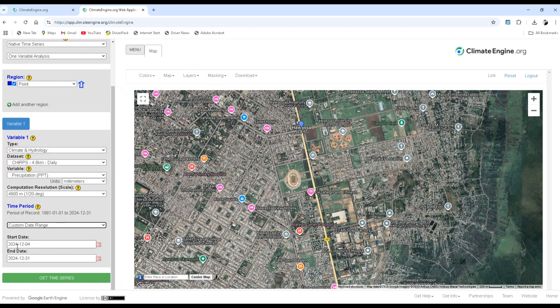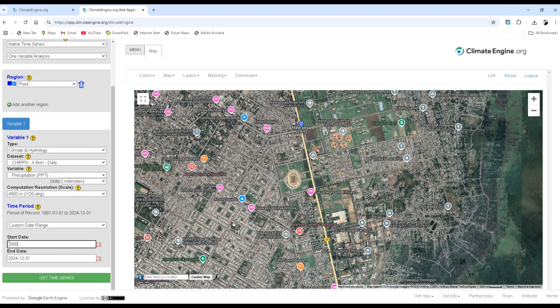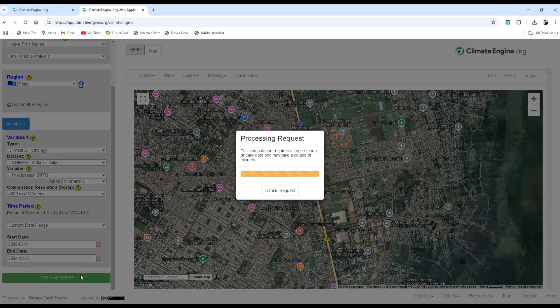The computation resolution or scale of the data is about 4,800 meters. And the time period, by using the custom date range, I will type any date of interest. For example, let's say from 2000, January 01, to the last date or December 31st. Now click on the get time series. Wait until it processes the request.